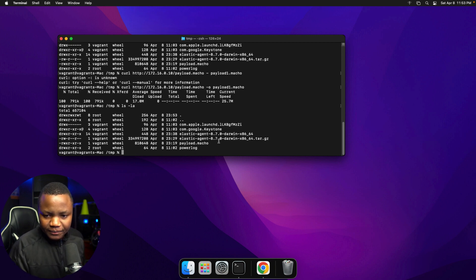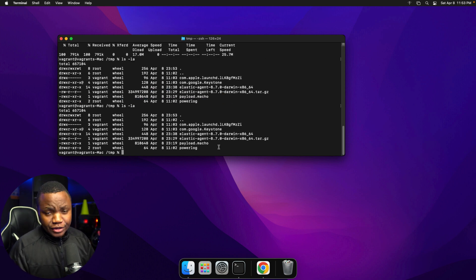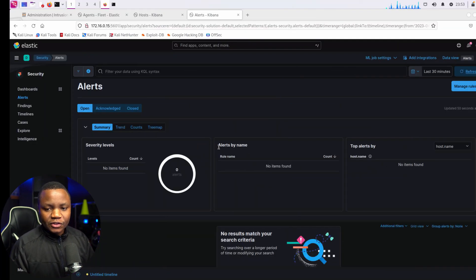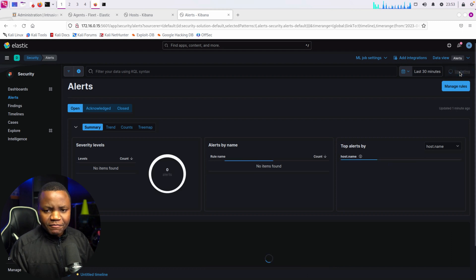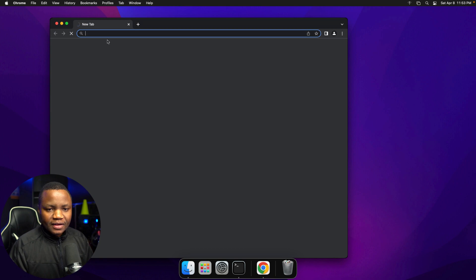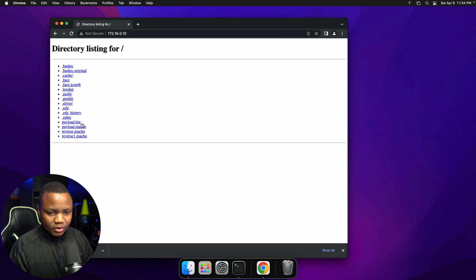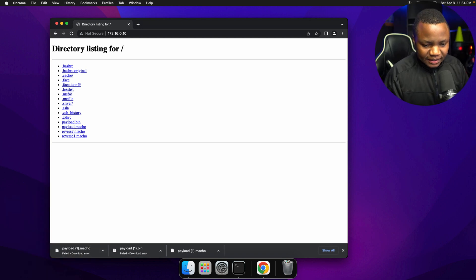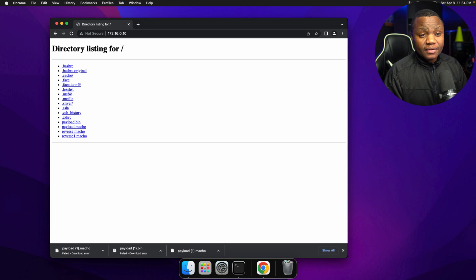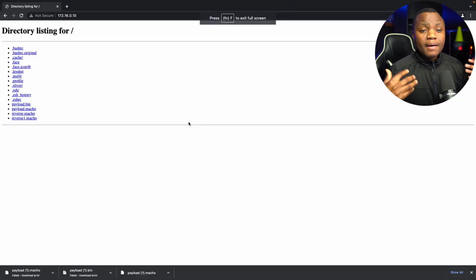...but when I do ls -la, payload1 is nowhere to be seen. I think it's because our Elastic agent is actually blocking this download. The rules usually run every five minutes, so after a few minutes we should see an alert. To be sure, let's also open Google Chrome and try to navigate to our payload server — here's payload.macho, let's try to download it. Notice the downloads are failing — when I click download, nothing saves.